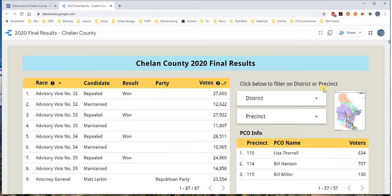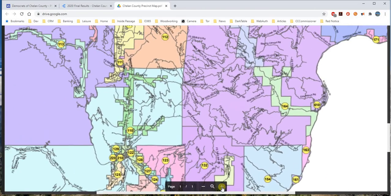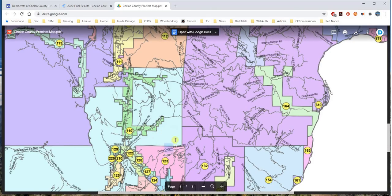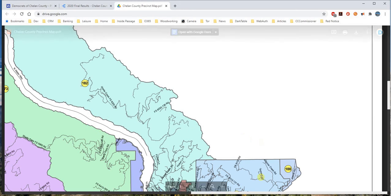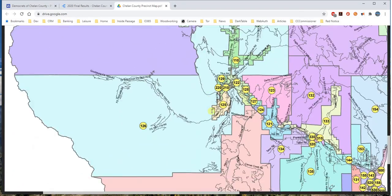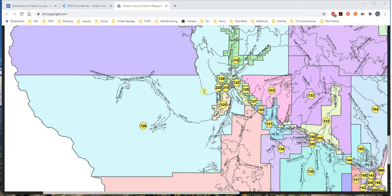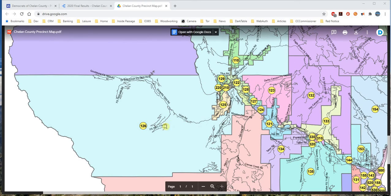Now let's say you're interested in a particular area — for example, Leavenworth alone. Click on the map shown here and it displays a map of all of Chelan County. I can zoom in and note down on paper the precinct numbers for the Leavenworth area: 129, 220, 210, 122, and 125. That covers pretty much all of the Leavenworth area.